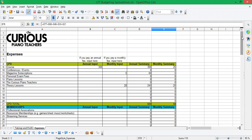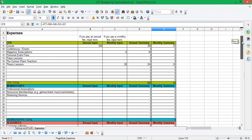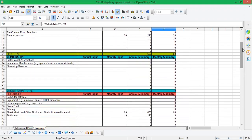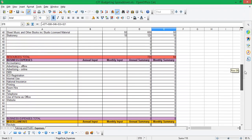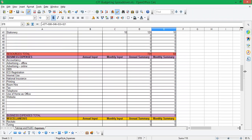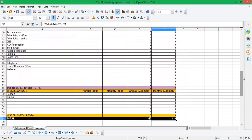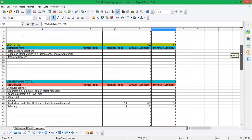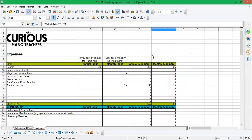So CPD, continuing professional development, membership, resources, business expenses and miscellaneous. Under each category, there are some suggested items. And these are absolutely only suggestions. We really want this to be completely editable by you, make it your own, make it work for you.